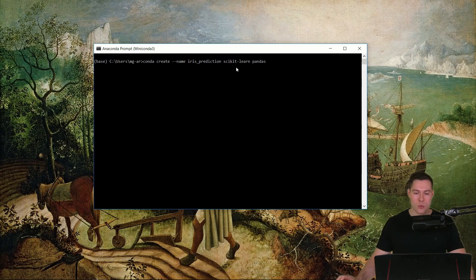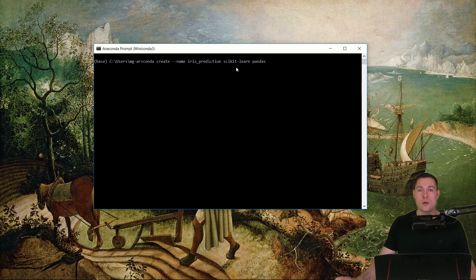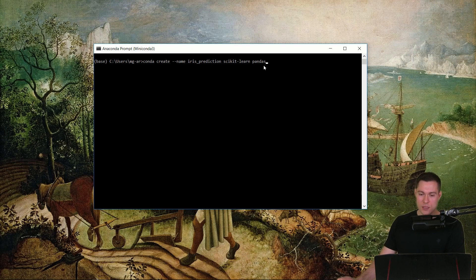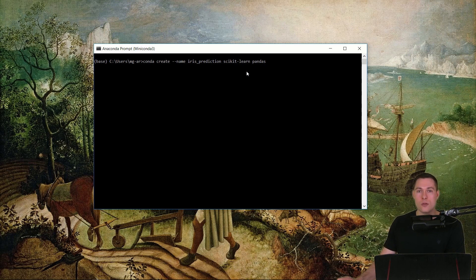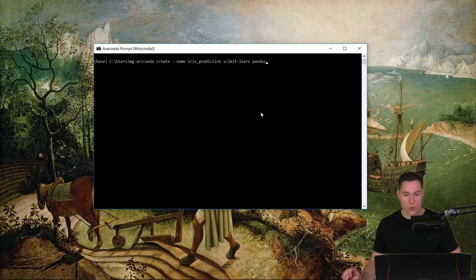Listing all packages upfront is recommended because you're less likely to run into dependency conflicts. If you list all the packages you want in your environment, then all the dependencies of those packages can be sorted out at once, compared to when you first create an environment and then install those libraries one by one.